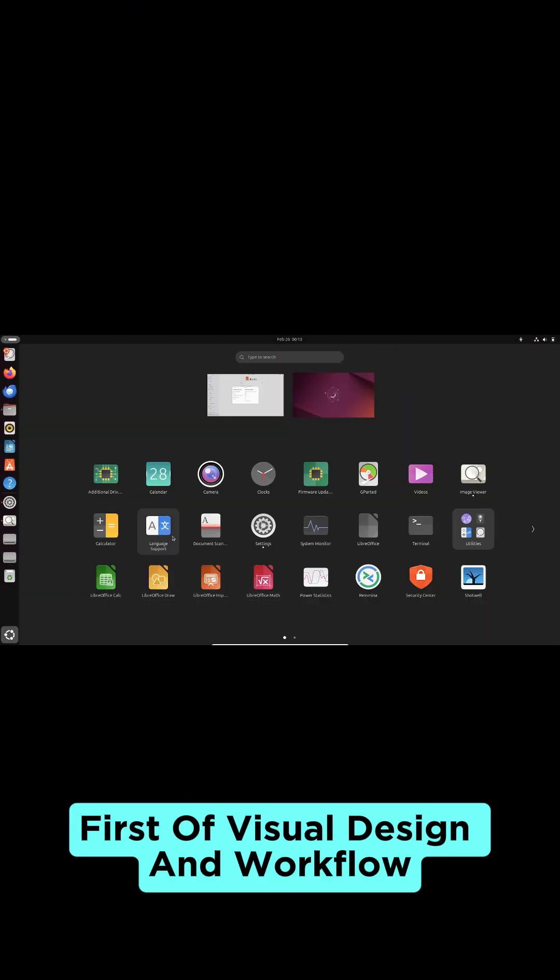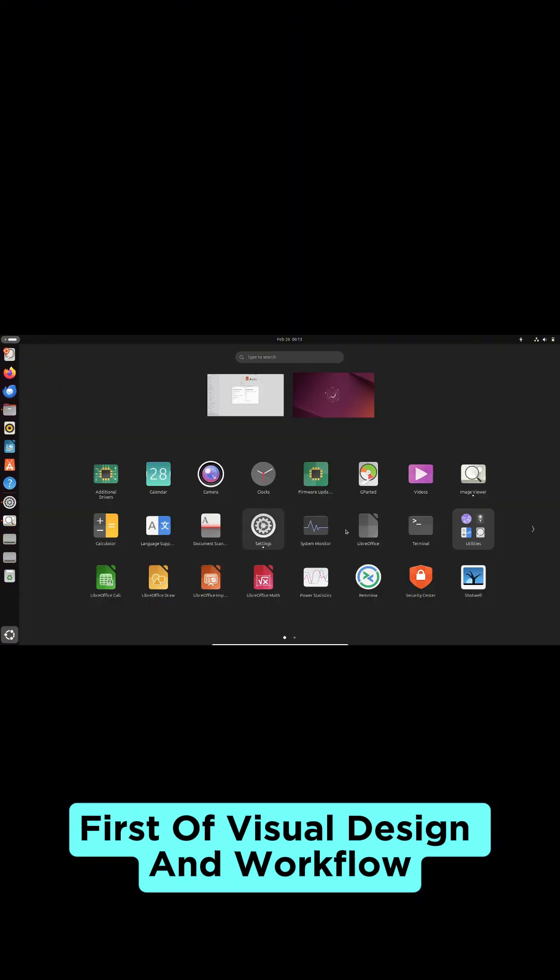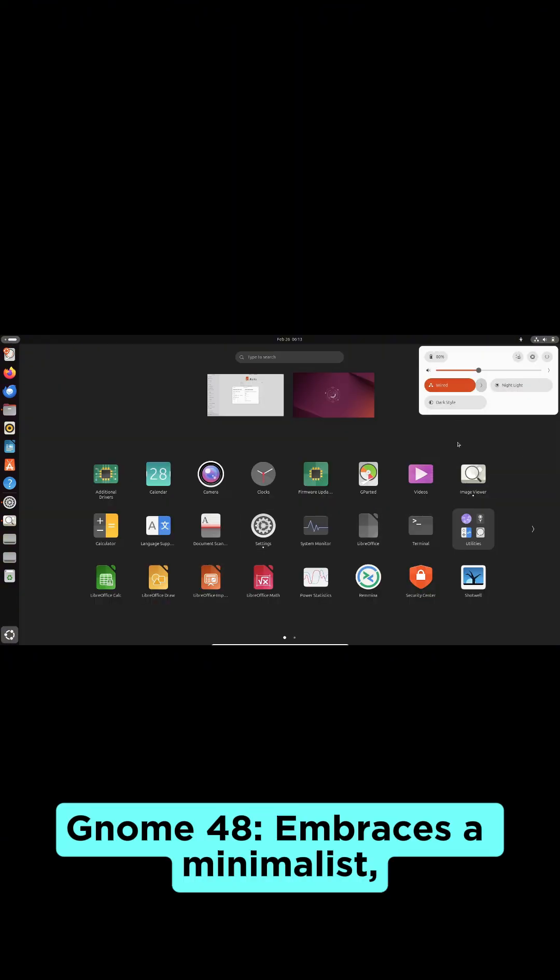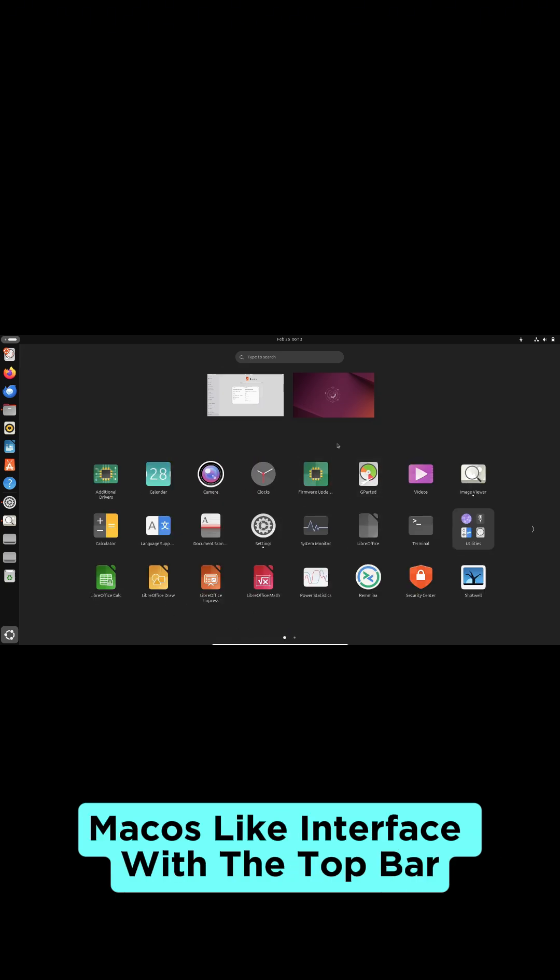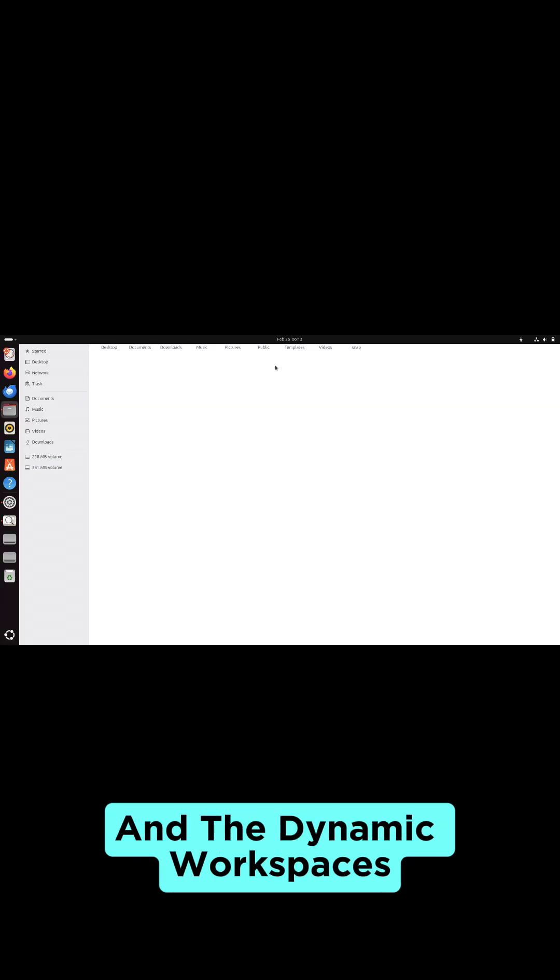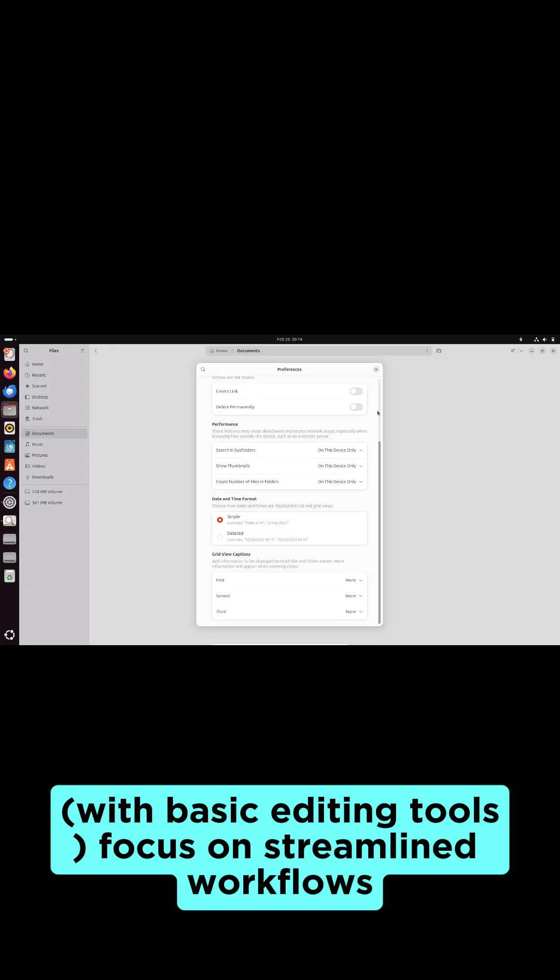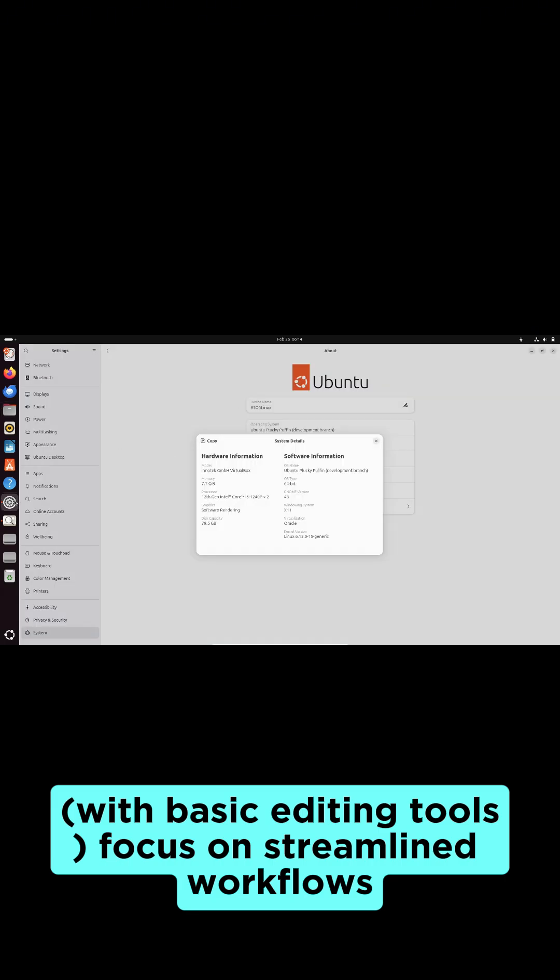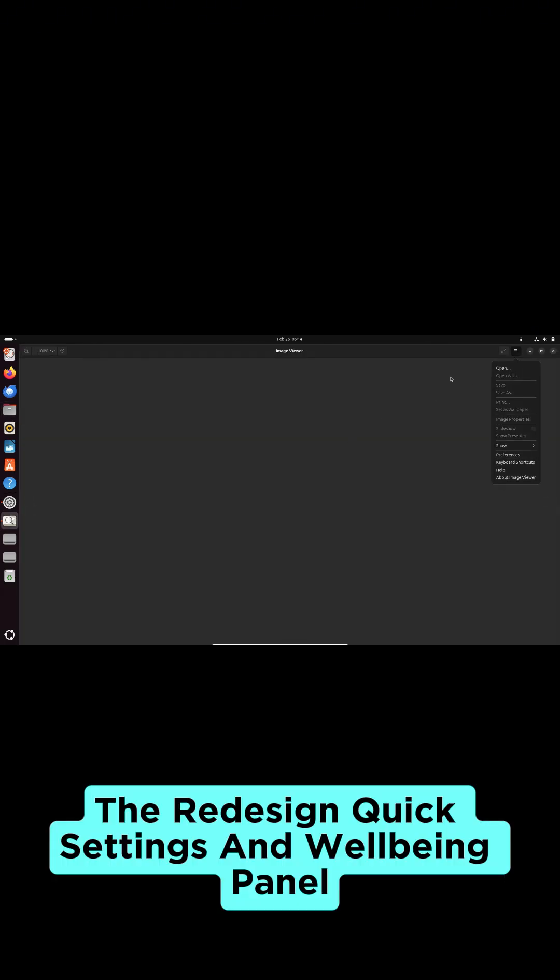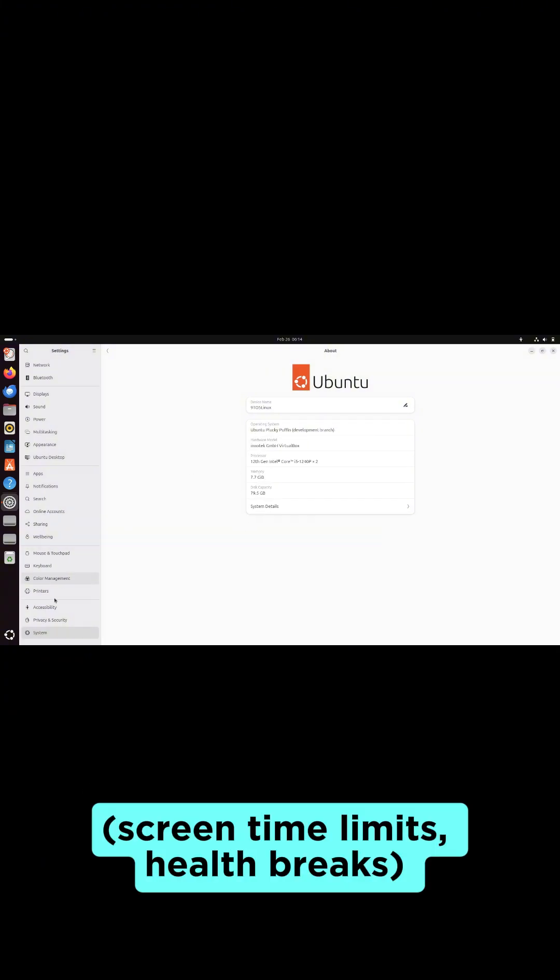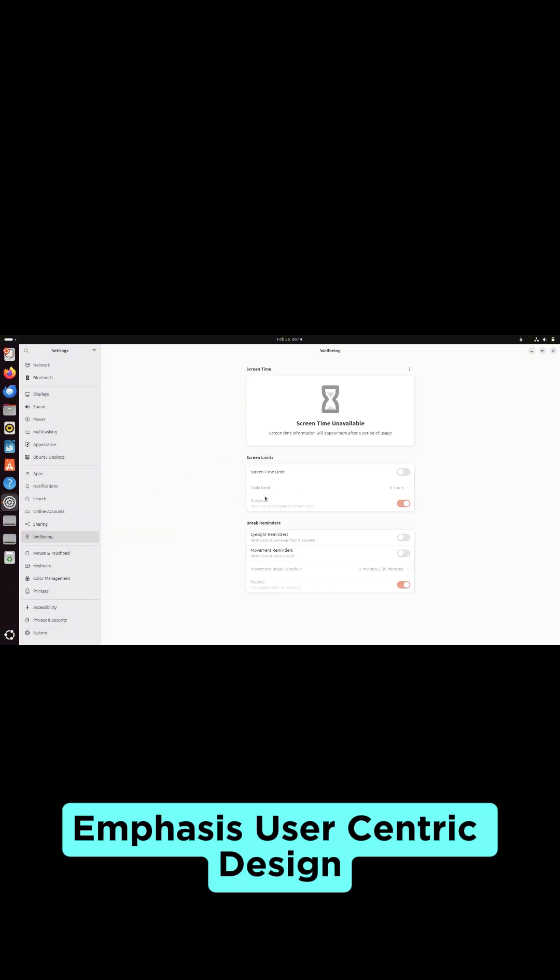First up, visual design and workflow. Gnome 48 embraces a minimalist, macOS-like interface with a top bar and dynamic workspaces. Apps like Files and the new Loupe image viewer, a basic editing tool, focus on streamlined workflows. The redesigned quick settings and well-being panel, including screen time limits and health breaks, emphasize user-centric design.